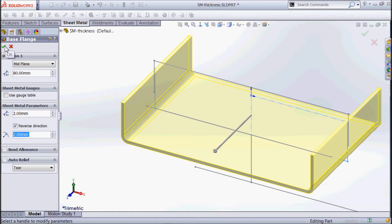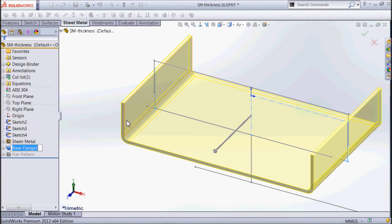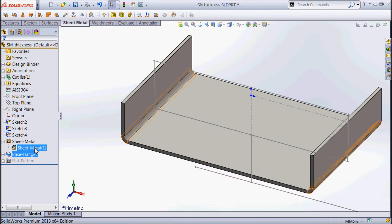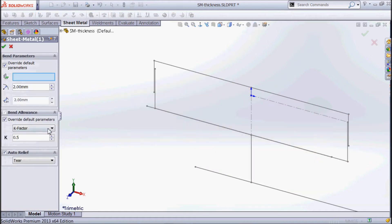We've got our first base flange starting to be created — looks okay on screen, so we'll go okay. There's my first base flange. We get this little sheet metal folder and there's our first sheet metal component. If we look at that feature, you can see here's the material thickness and here's the bend radius.